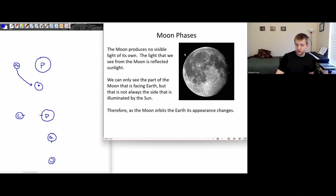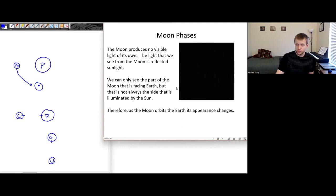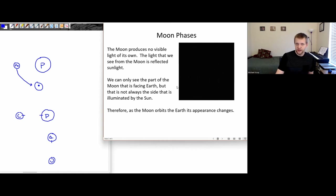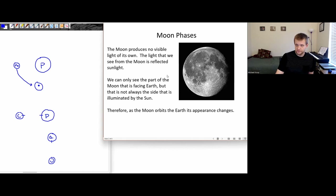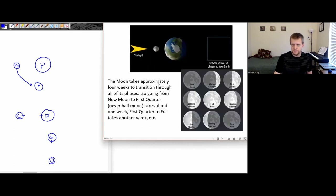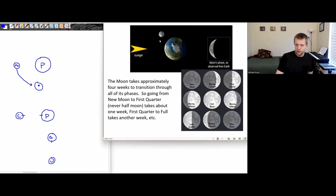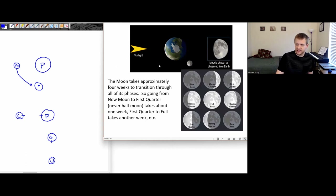Just because we sometimes call the far side of the moon the dark side of the moon doesn't mean that it is always in shadow. It's just not the side that is facing towards the earth. Here is an animation to show how the view of the moon changes over the course of a month as the moon orbits around the earth.